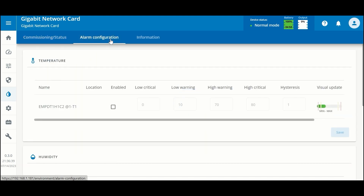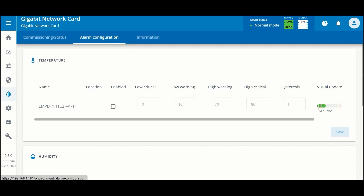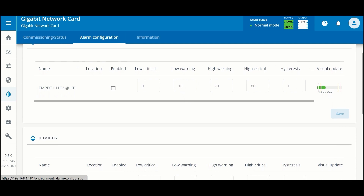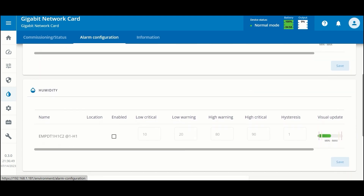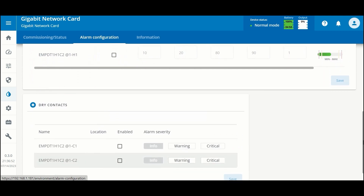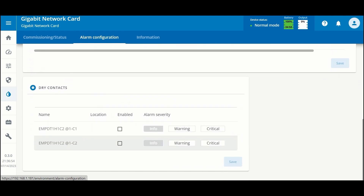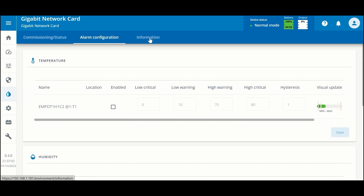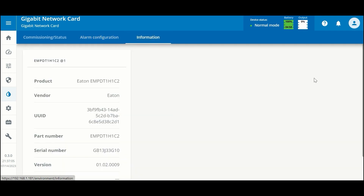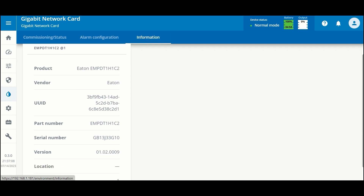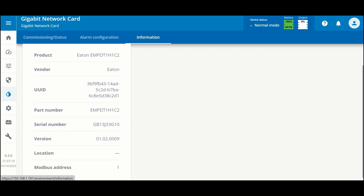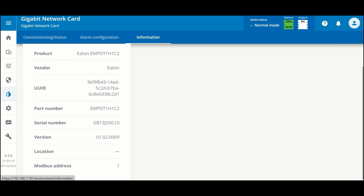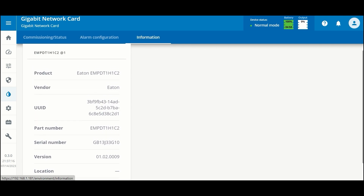While we're here let's take a look at some of the alarms that we can configure based on thresholds for temperature and humidity. We can also create alarms based on the status of the dry contacts, whether they are open or closed. The third tab has information about the EMP's current firmware revision, serial number, and some information that may be useful for troubleshooting.